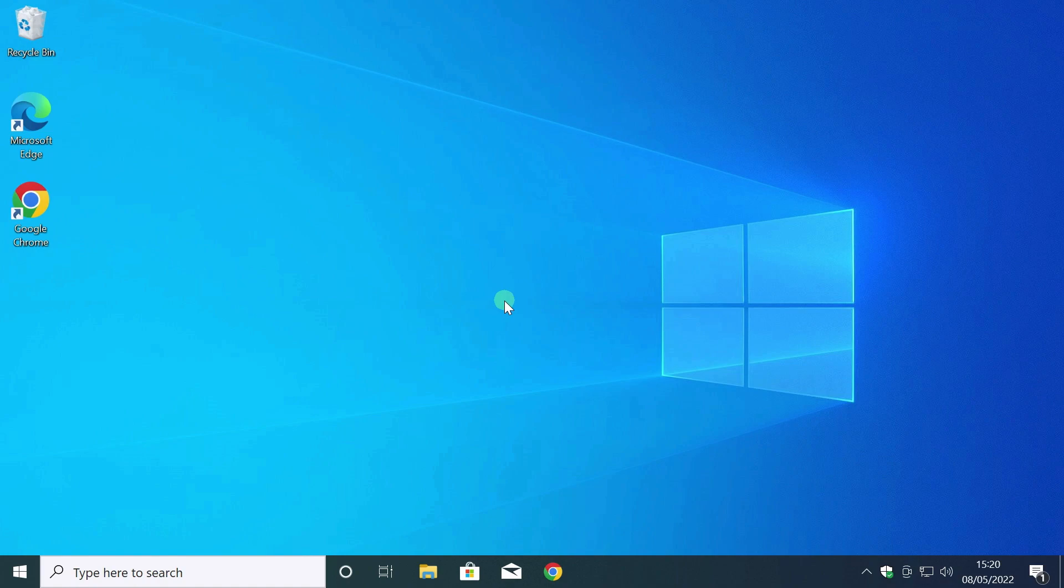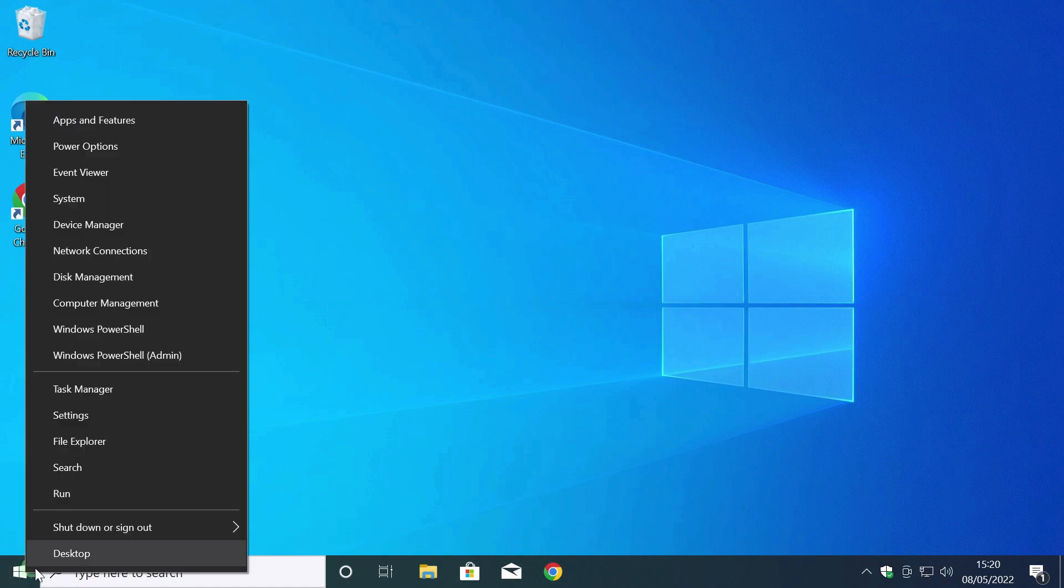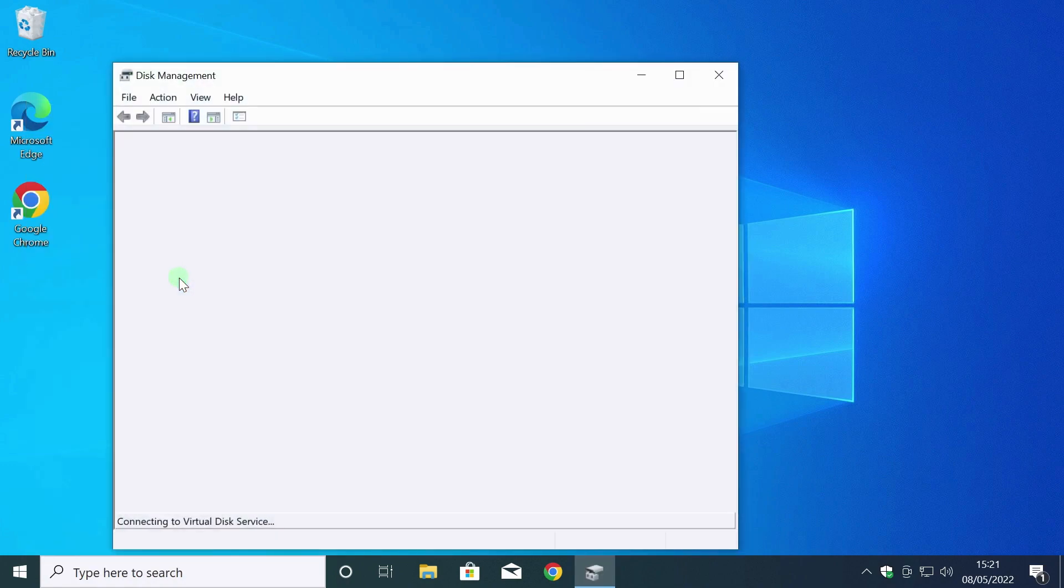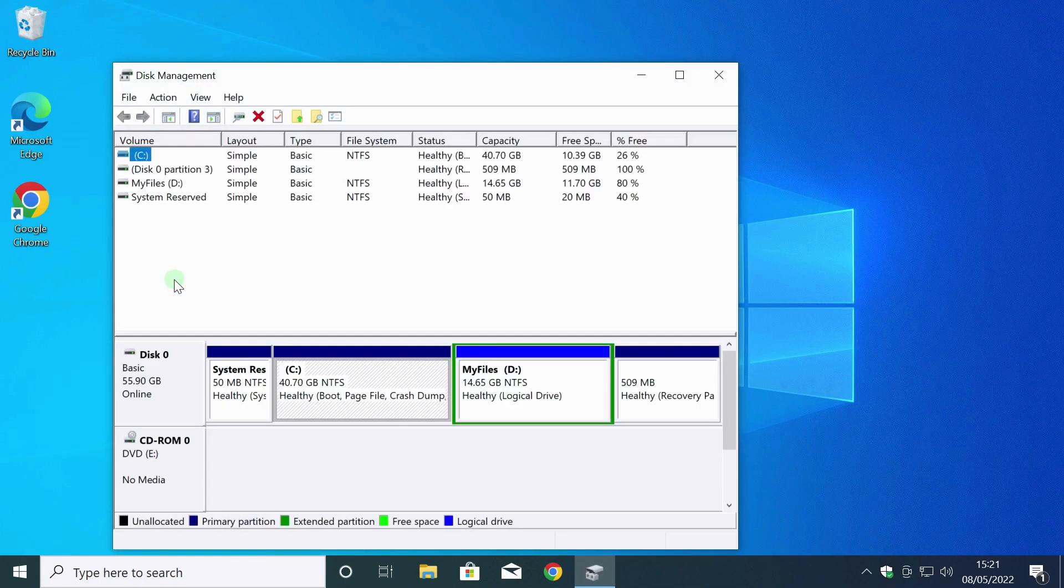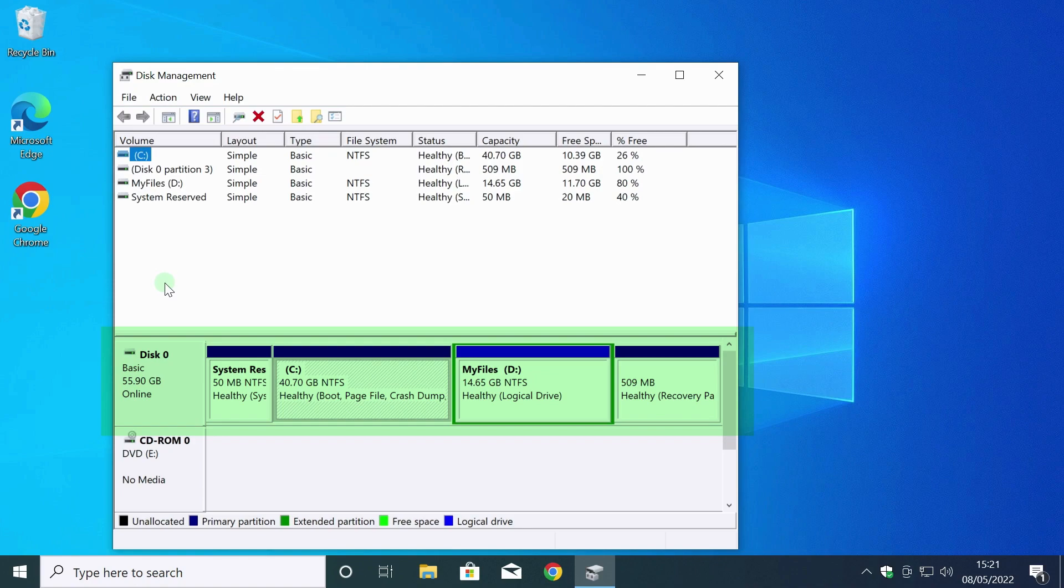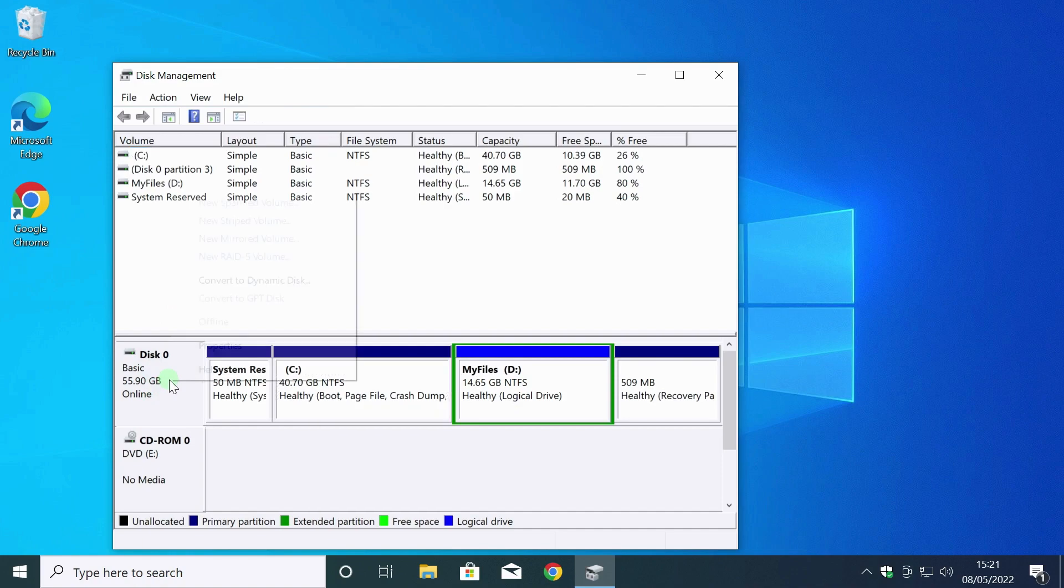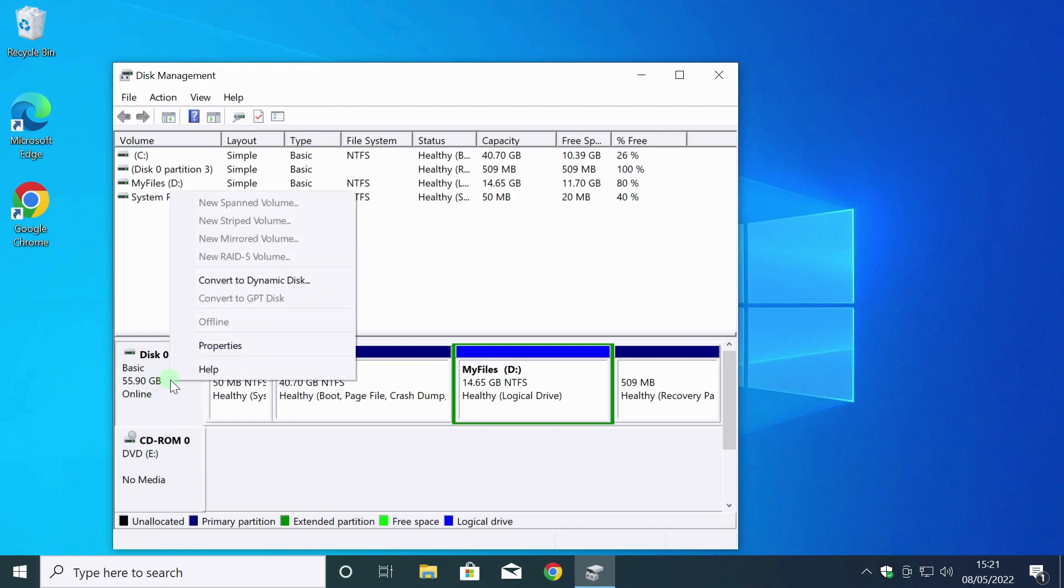To check, I do a right click on the start button. I choose disk management. Disk 0 is my computer's hard drive. In my case, it's an SSD. Right click on the title. In the context menu, select properties.